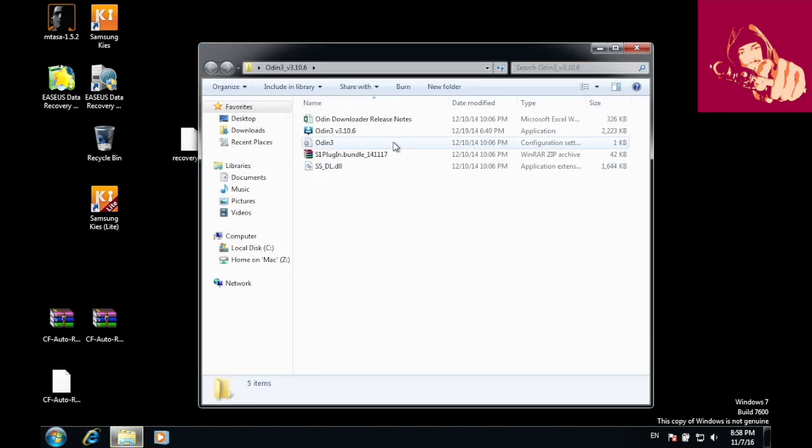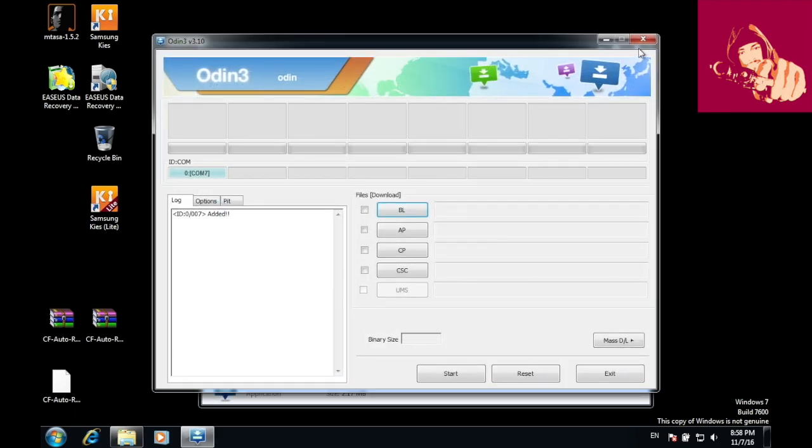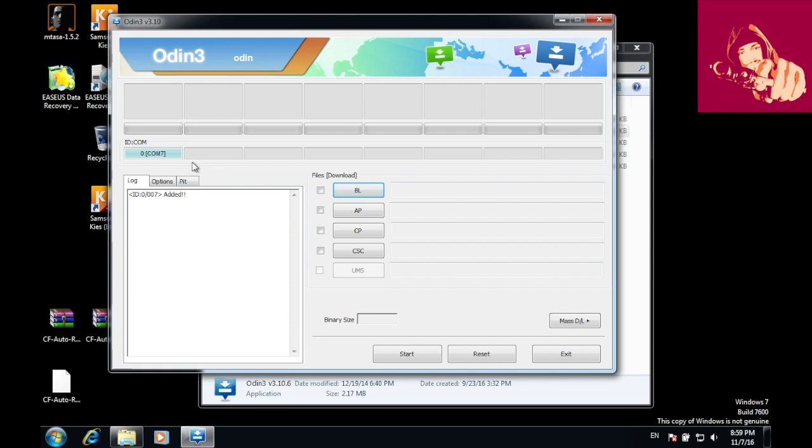You should see this blue bar here. This blue bar indicates that your phone is in download mode. If you haven't turned your device into download mode, rewind and you'll find the tutorial for that.